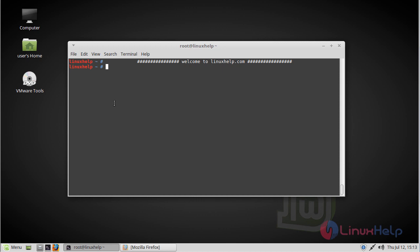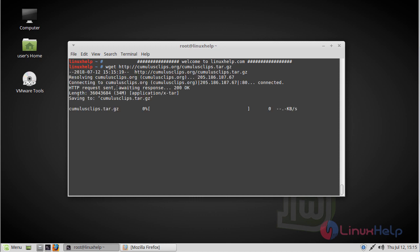Before starting the installation, we need a LAMP setup - that is Apache, MySQL, and PHP. Here we have to use PHP version 7.0. First of all, we have to download the CumulusClips CMS package by using the wget command. The download is going on.